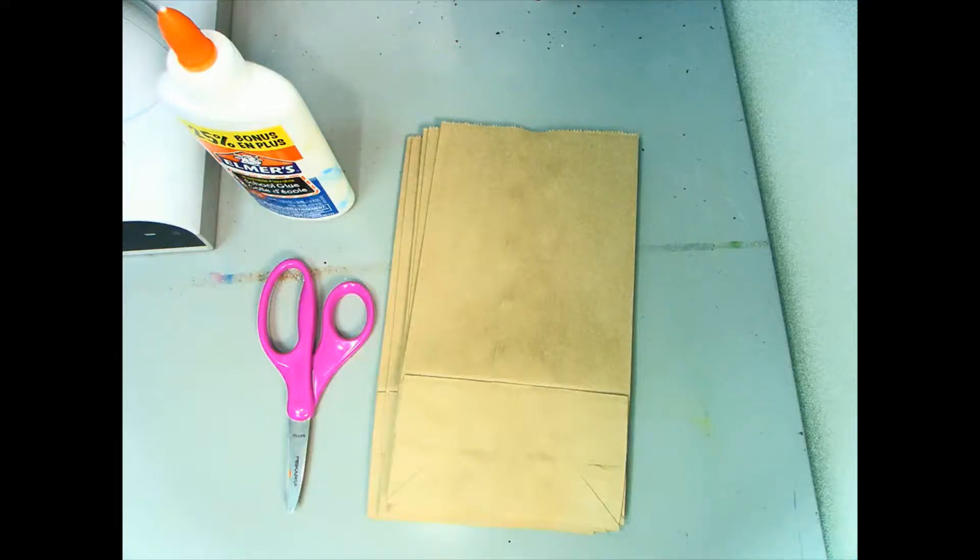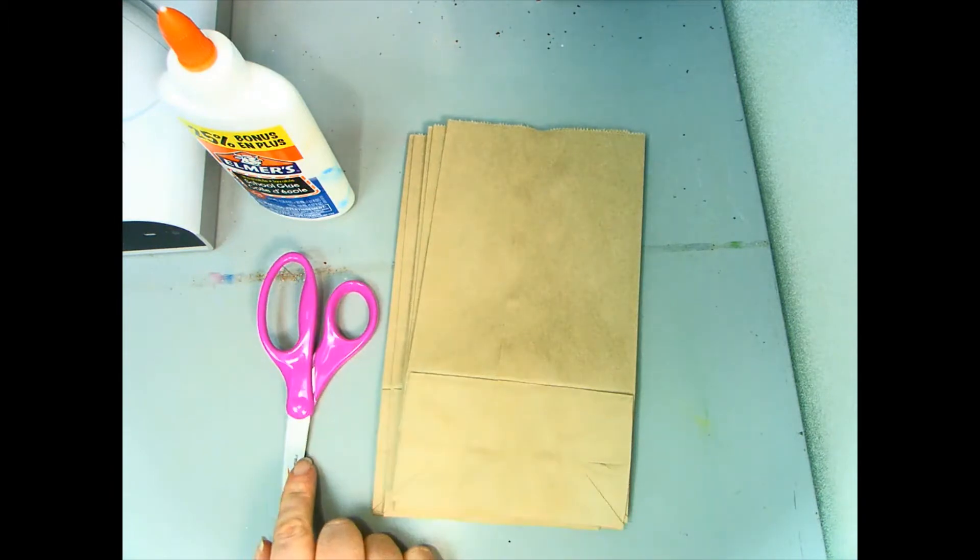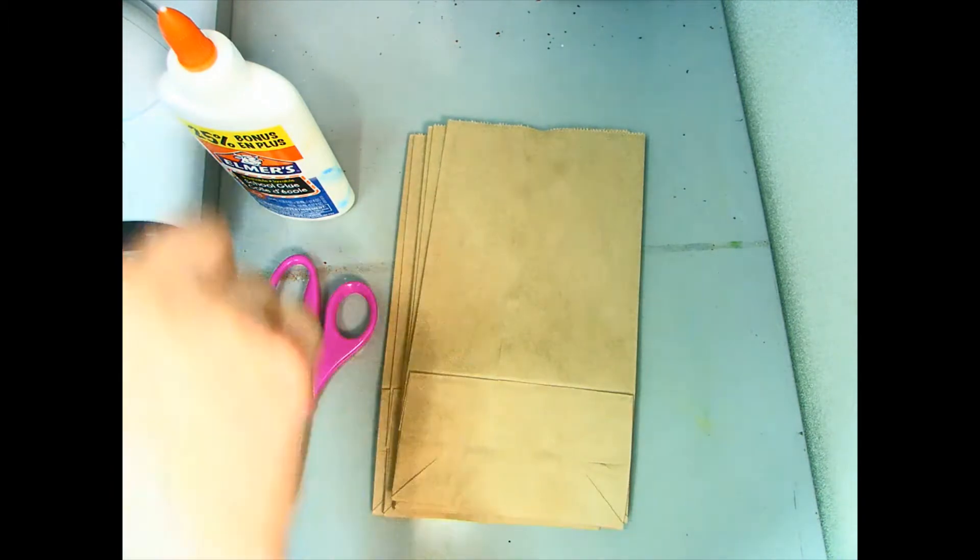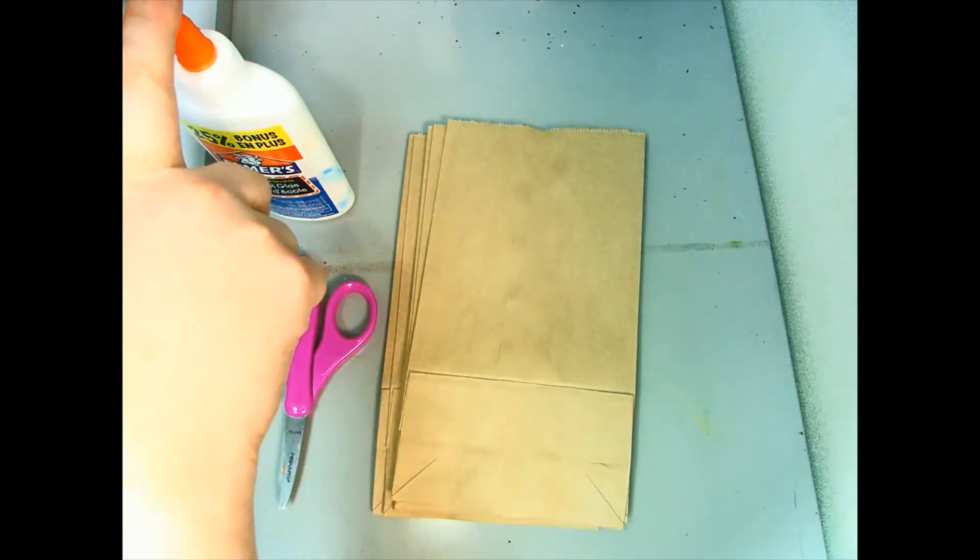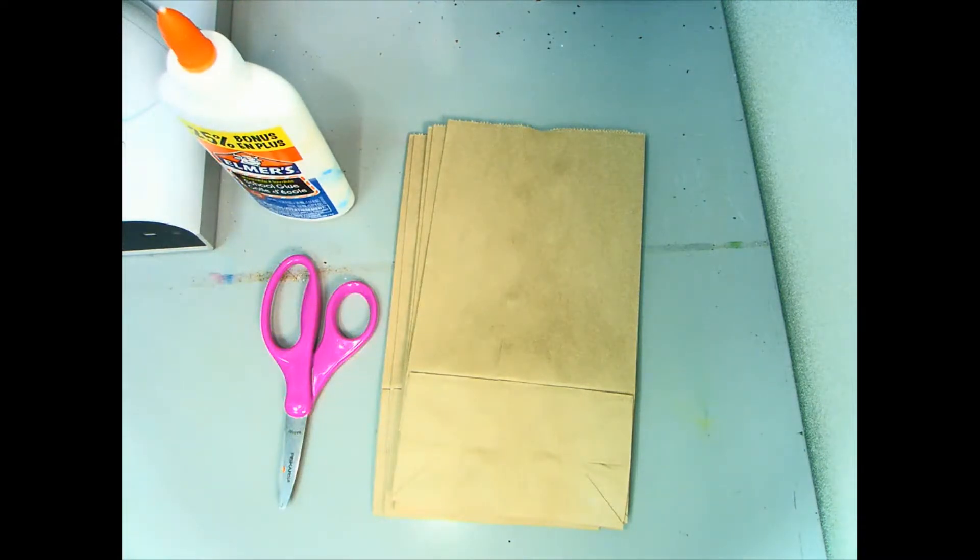For this project, you're going to need nine paper bags, a pair of scissors, some white glue—you could also use hot glue if you wanted to—and something heavy to hold the paper bags down while they dry.